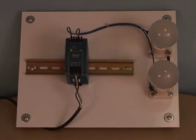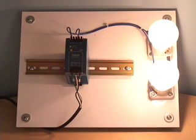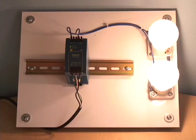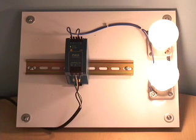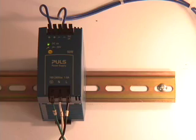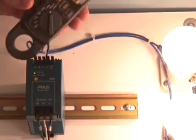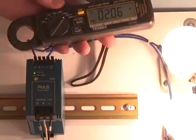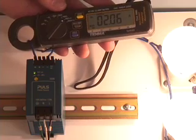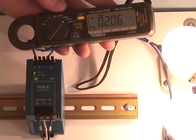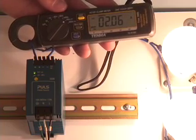When we energize the unit, the light bulbs turn on as expected. The DC OK LED on the front of the power supply indicates the power supply is functioning within the normal output voltage range. If we clamp on the ammeter, we see that the current is at or within the rated current of the supply.